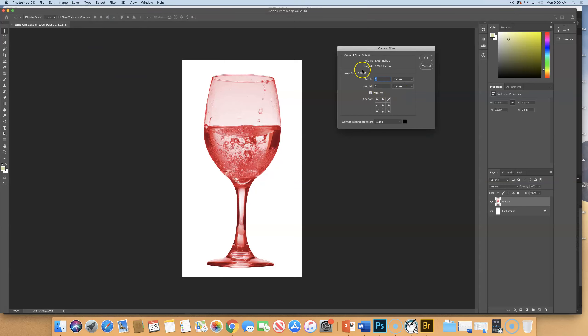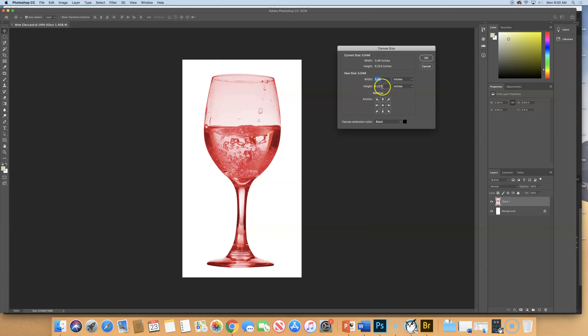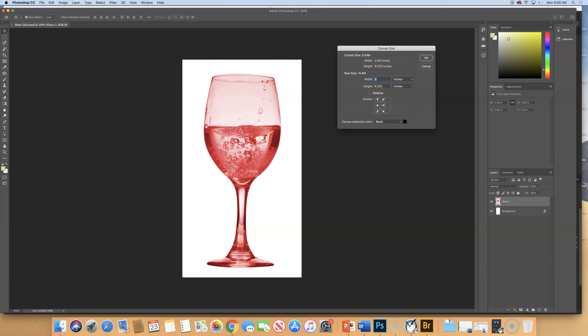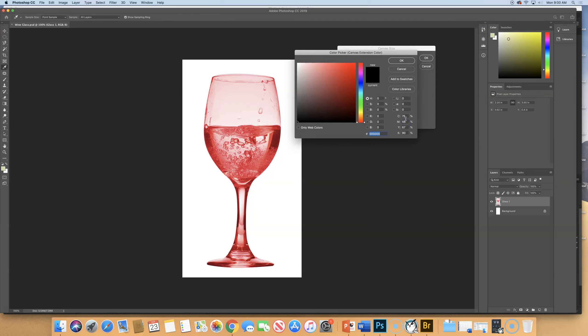And depending on how we last set this up, I have it set at relative, which is fine. If we unclick relative, we see that the width is three inches and the height is six. I want this to be nine inches wide, but I want all the new canvas to go to the right of my wine glass.